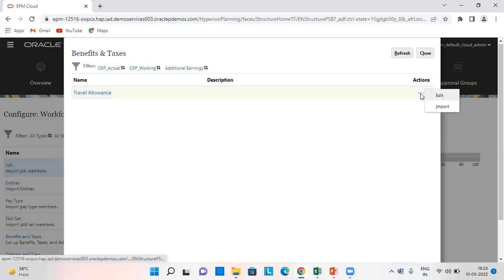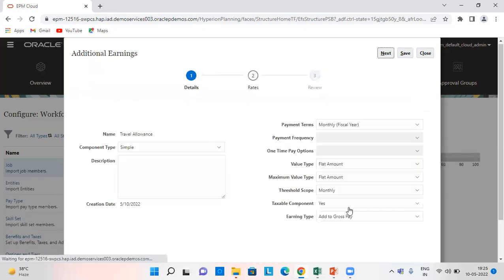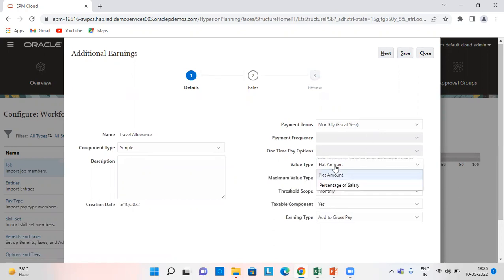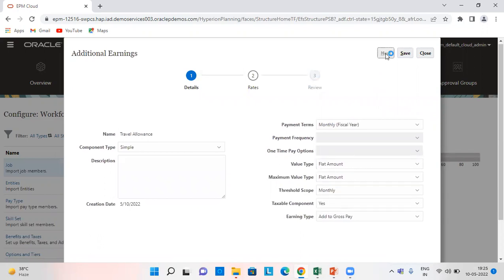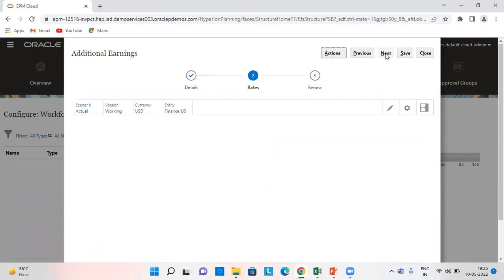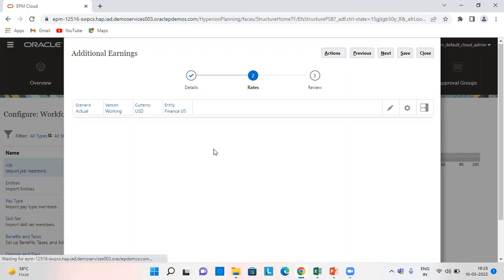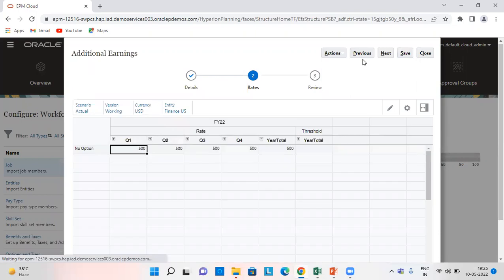I have given it travel allowance. Here all the things remaining same. What I have changed is the value type as flat amount, not percentage of salary. So we can see the difference here. It will come as 500 flat amount and not in percentage form.